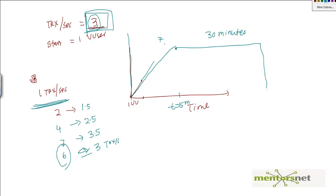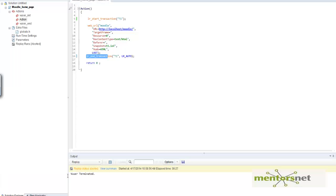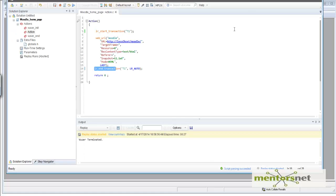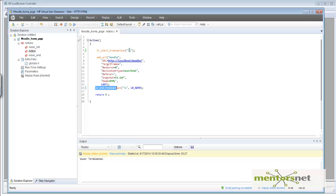Let me show you a demonstration. For this purpose, I've created a very simple script that's going to hit the Moodle homepage, and I'm wrapping it with a transaction named T1.